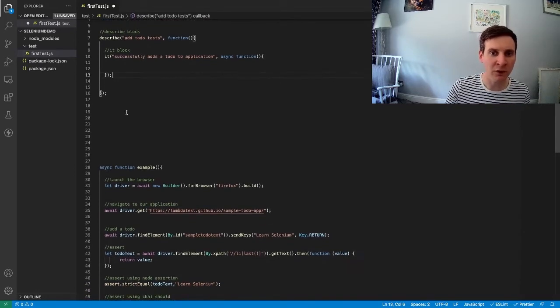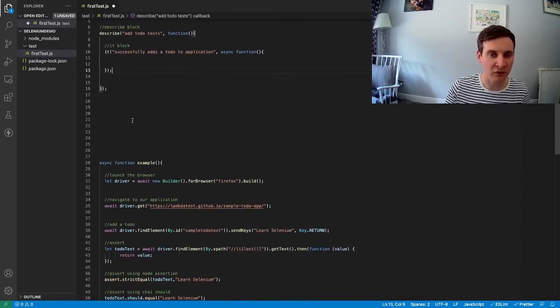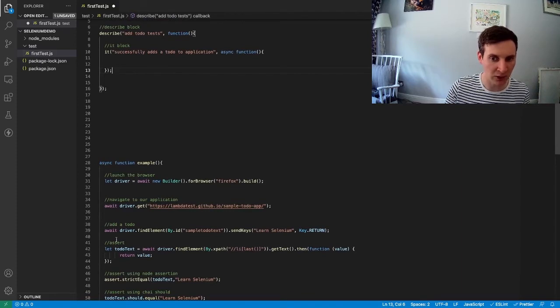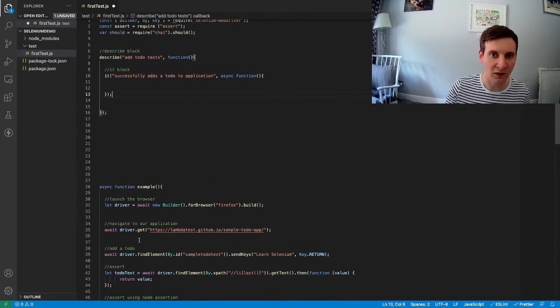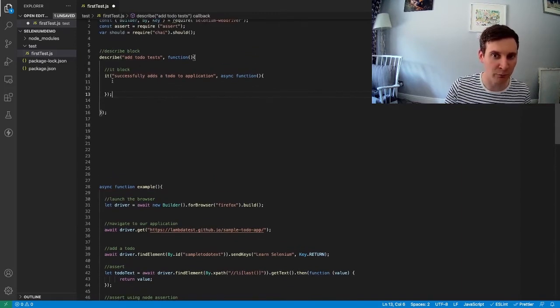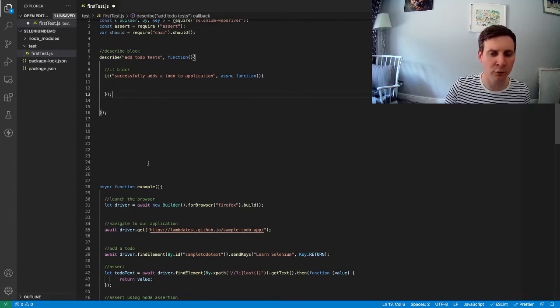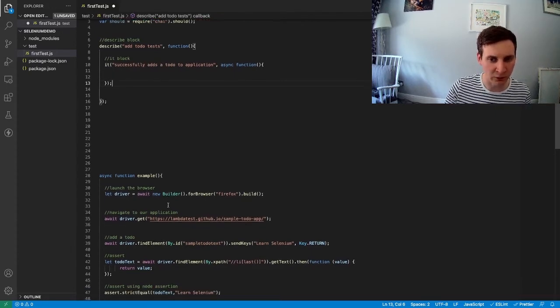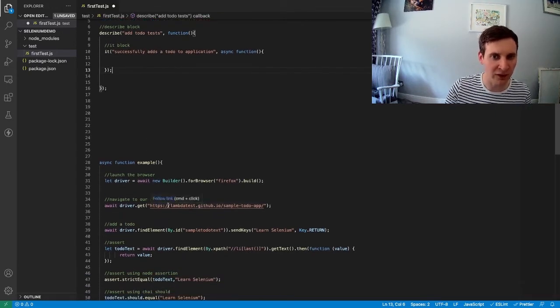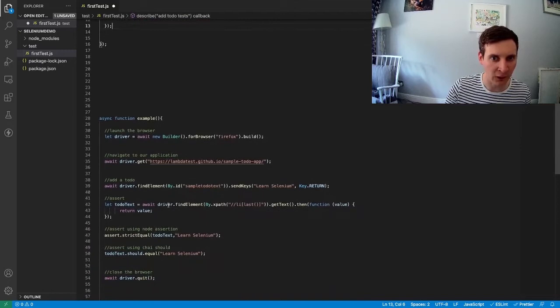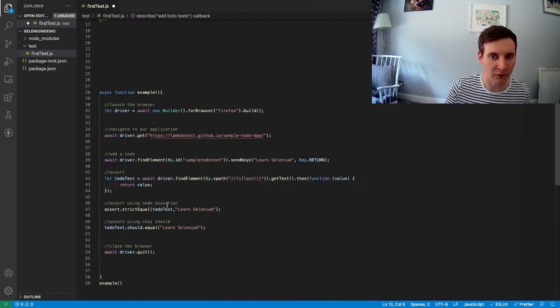So now we've done that we can start moving our code here for our test into the relevant blocks up here. Before we do that, we just need to do a little bit of tidying up first.